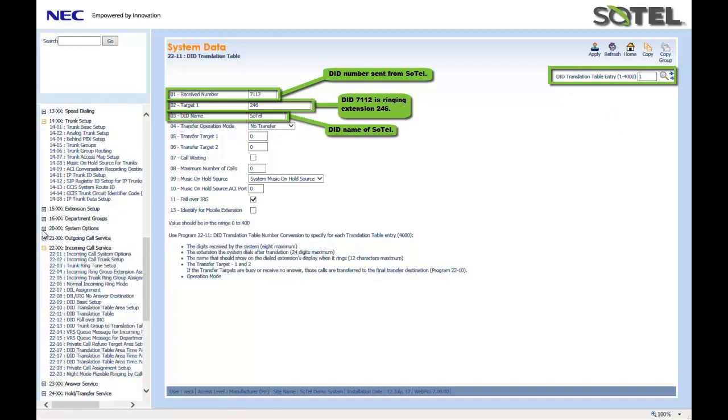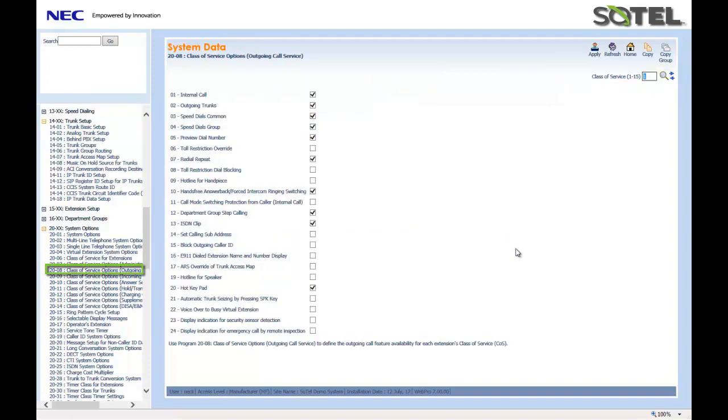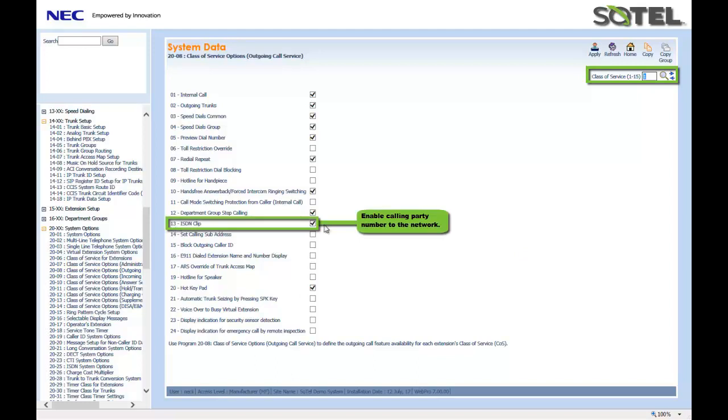Next, we assign in System Options 2008 for class of services used 1 through 15, the ISDN clip, which is the caller ID, sent out from the user. 200813 would need to be checked. Click the Apply button when done.